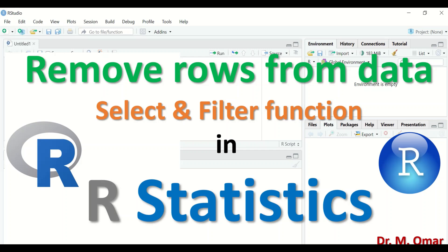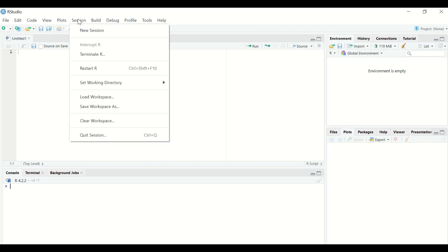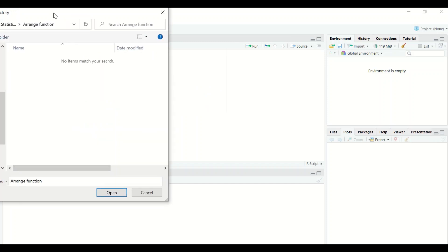This tutorial covers removing rows or columns from data in R statistics using the select and filter functions. Launch RStudio and set the working directory by clicking on Session, then Set Working Directory, and choose the directory where the data is stored.